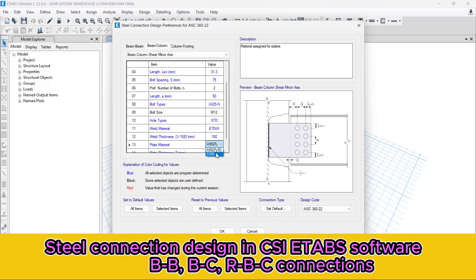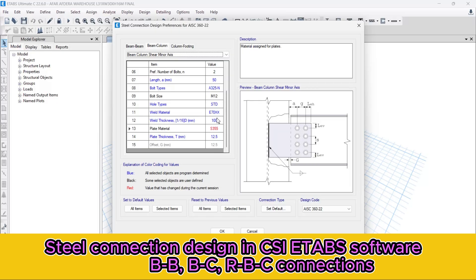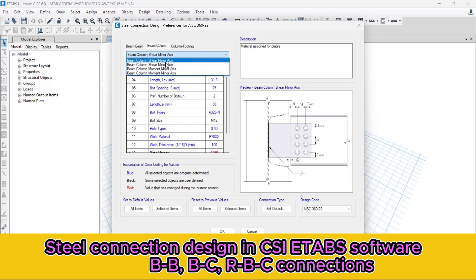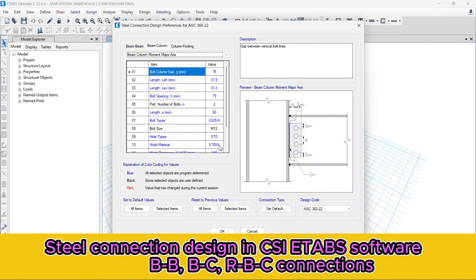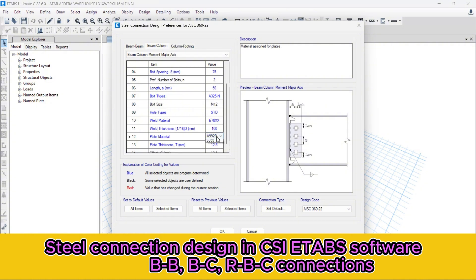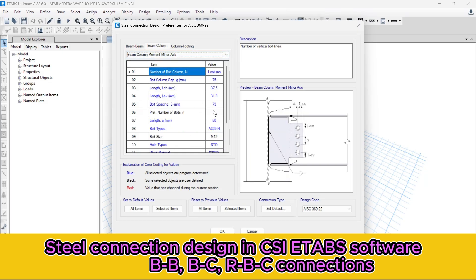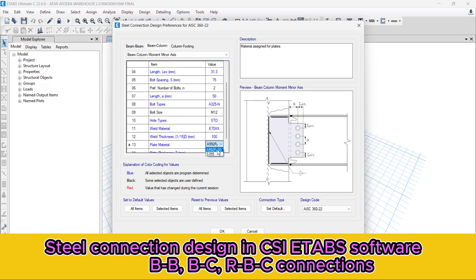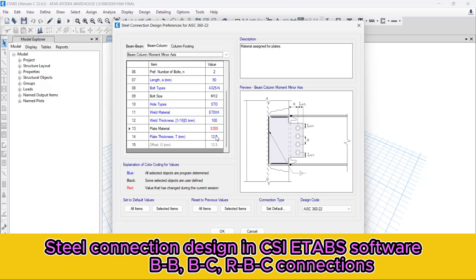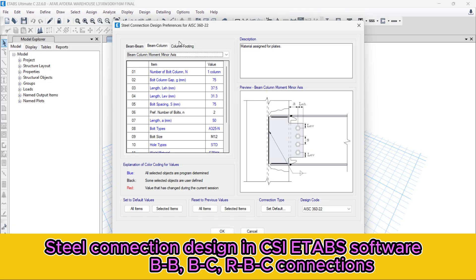For the major axis connection, yes — and for the minor axis, I will show it in a later tutorial. Let's change all the axis data. For the column-to-footing — that is the base plate — it's covered in the next tutorial part and I will show it in detail. Write your feeling in the comment section if you are interested in the base plate design. So let's make it okay and accept it.